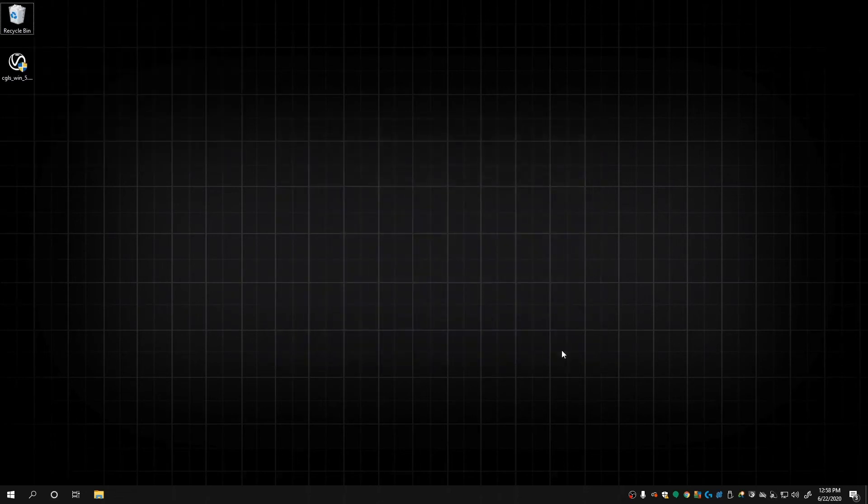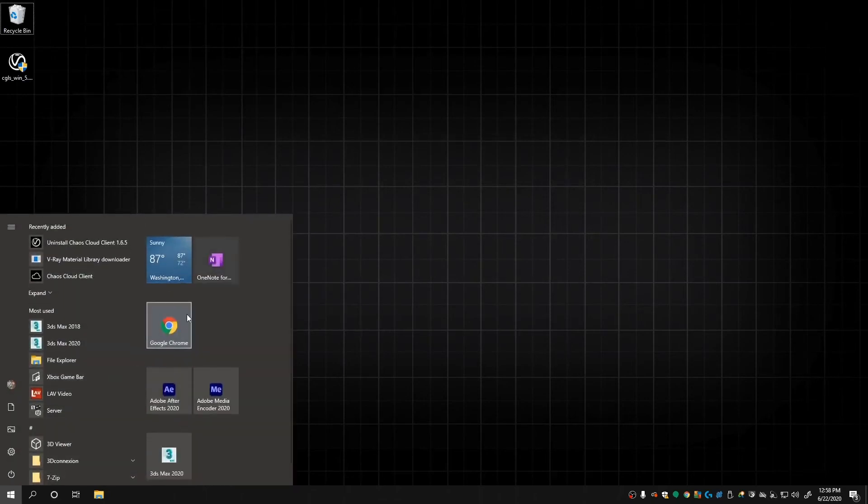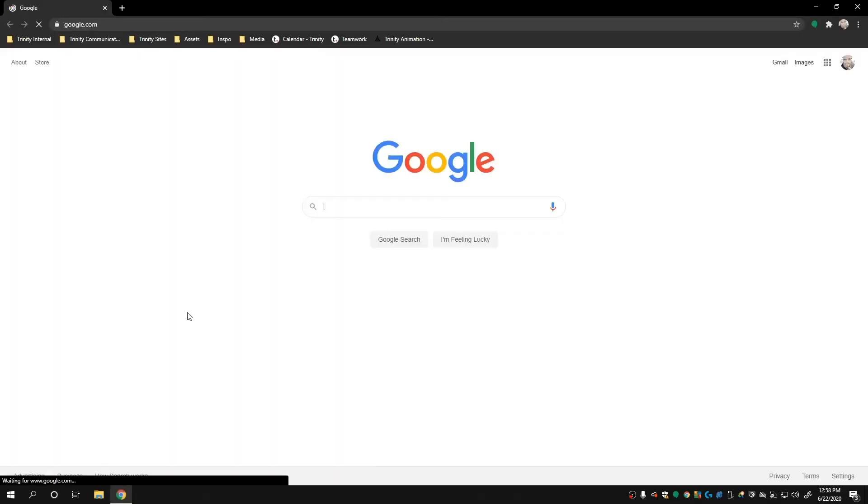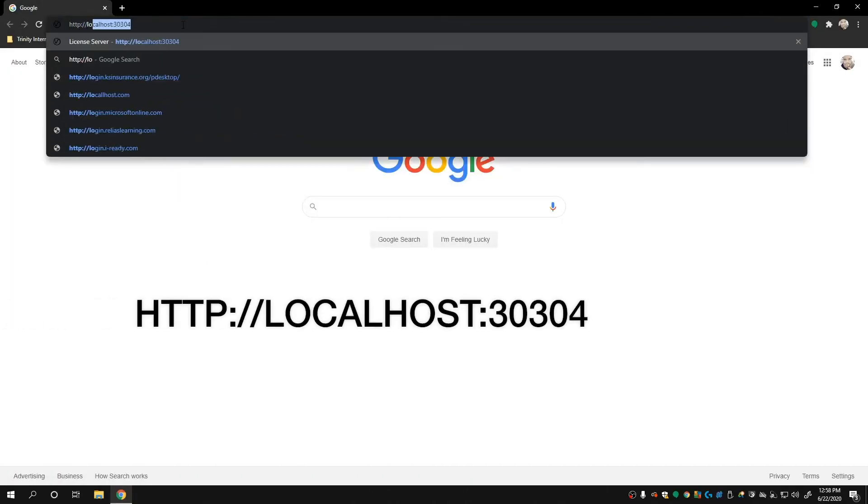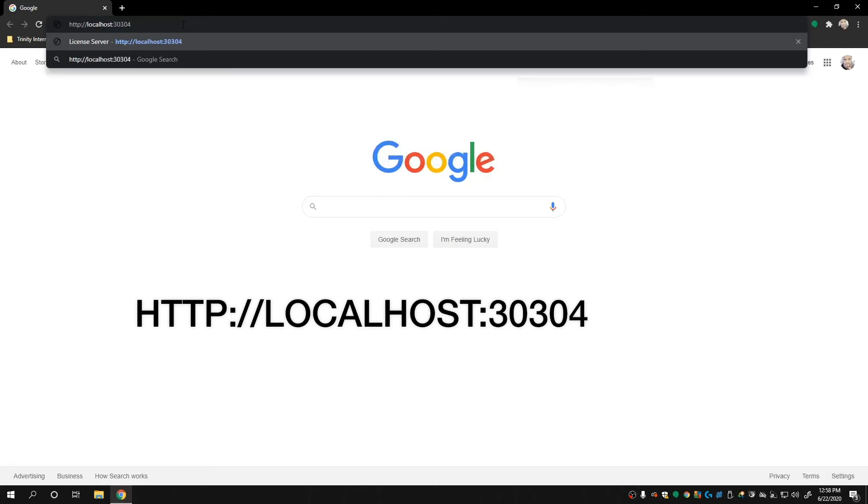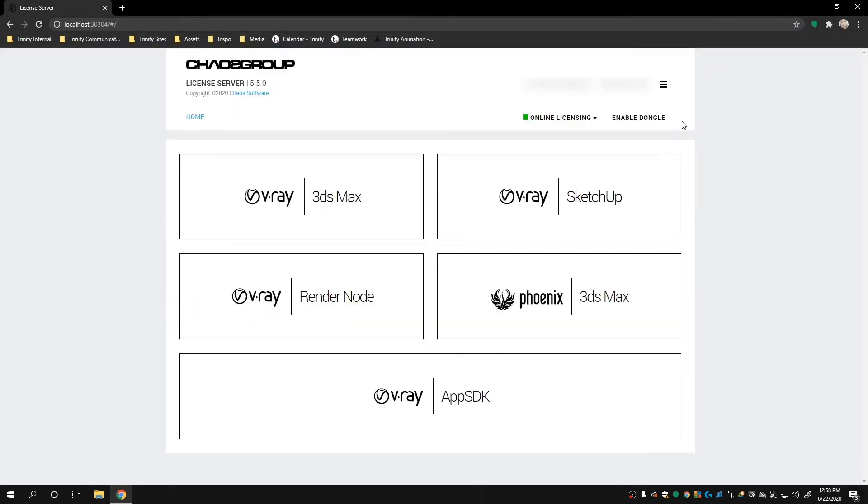Once that's done, we need to check that everything is working properly. Open a browser and type in the address field the following. Feel free to pause to write or type this down. Confirm that everything is working. The box next to Online Licensing should be green if so.